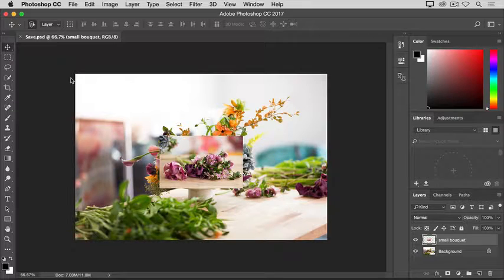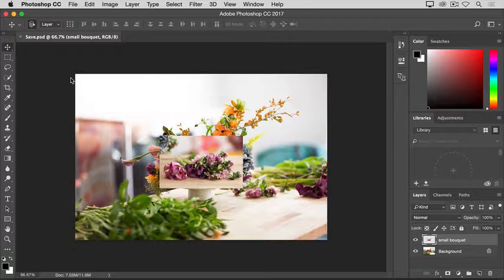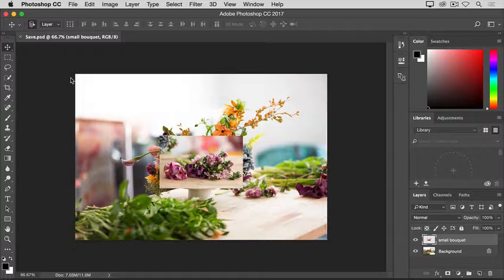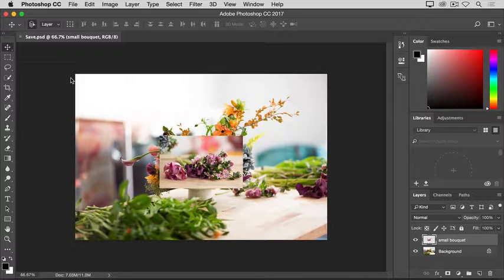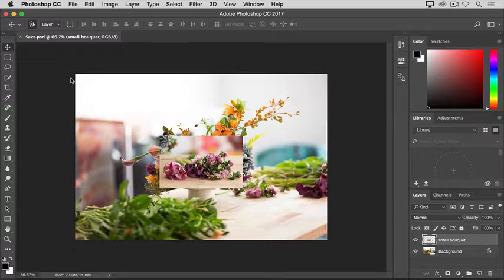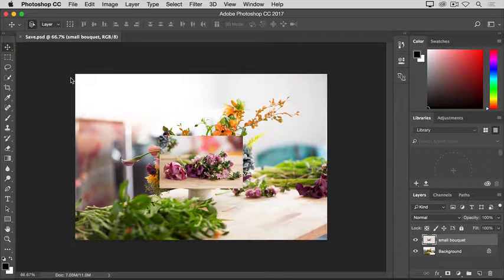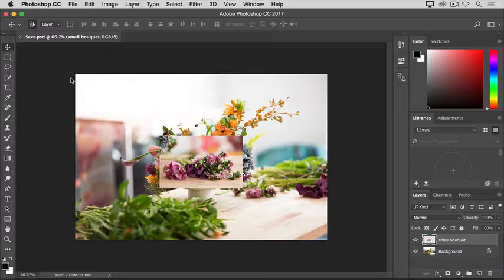And what happened is that Photoshop went right ahead and saved over and replaced the last version of this image. In this case, the original file that we started with. And that's something you don't often want to do. So let me show you a safer way to save that doesn't save over the last version.